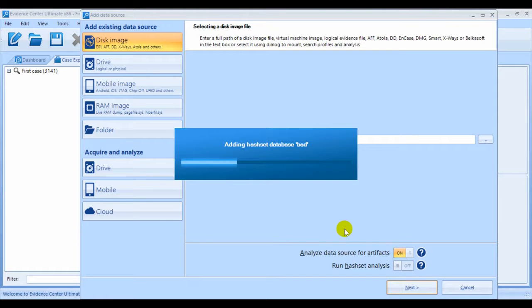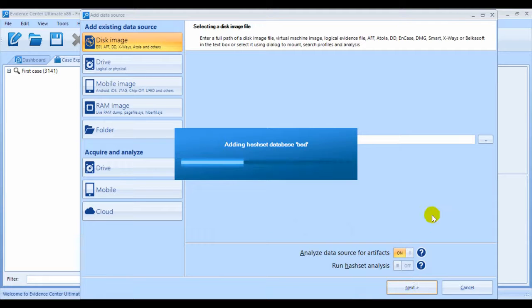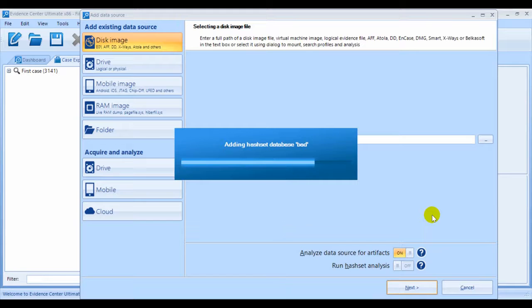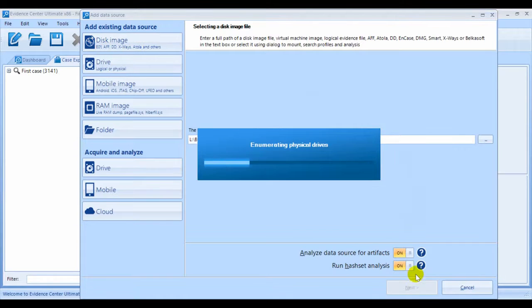If you check the Analyze Data Source for Artifacts option, the next button will be available. Otherwise, you'll just finish by adding the data source and then review the data source and the file system window.